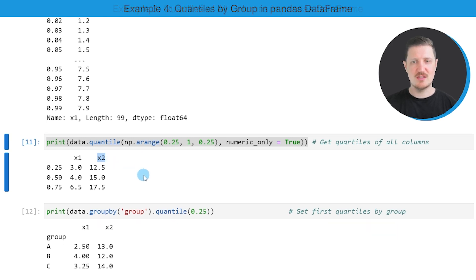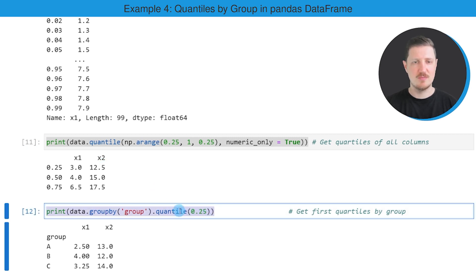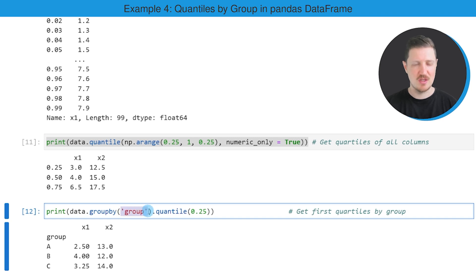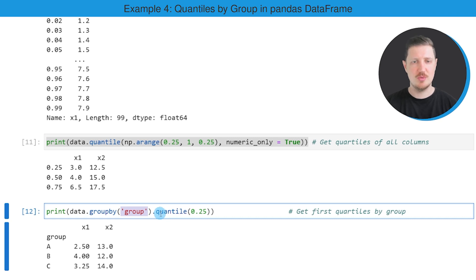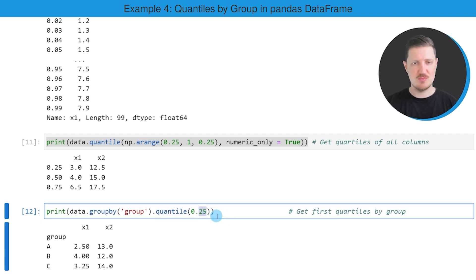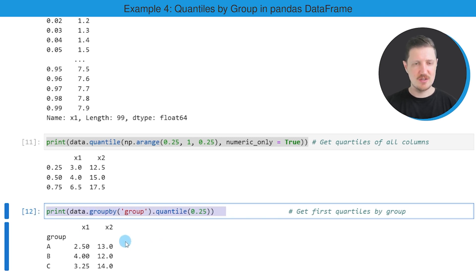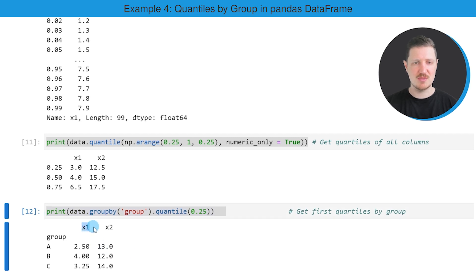It's also possible to calculate grouped quantiles, as I want to show you in the last example of this tutorial. To do that, we first need to apply the group by function to our data frame. Within the group by function, we have to specify the column name we want to use to group our data — in this case, this column is called group. Then we have to apply the quantile function to the output of the group by function, specifying that we want to calculate quartiles. After running this line of code, the grouped quartiles for the columns X1 and X2 are shown below the code box.